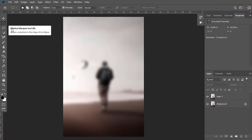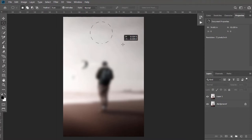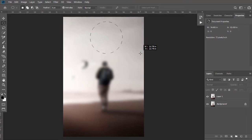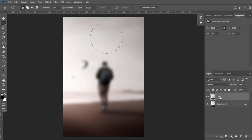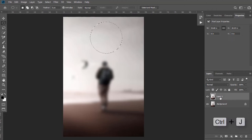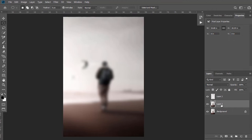Now keep the layer selected and press Ctrl+J to make duplicate of that circular area. Delete that blurred image.